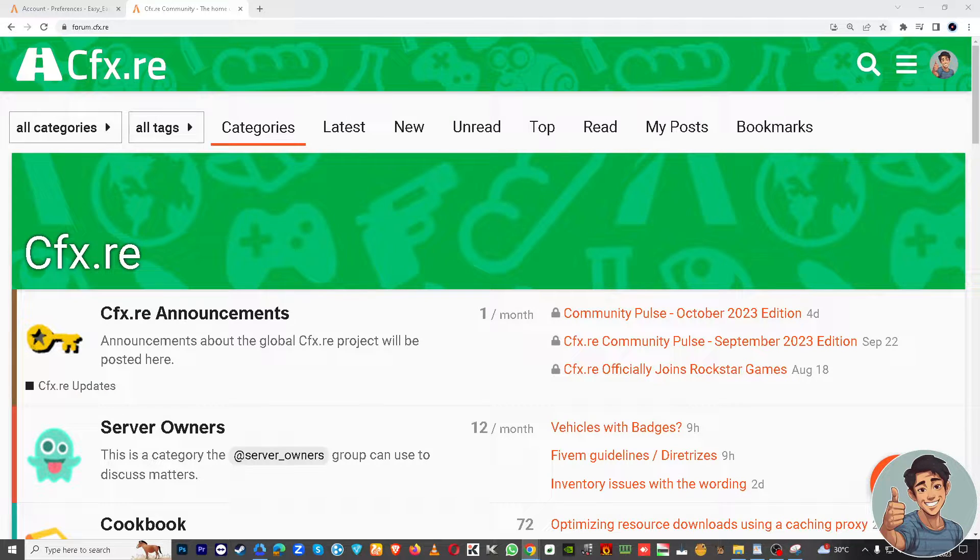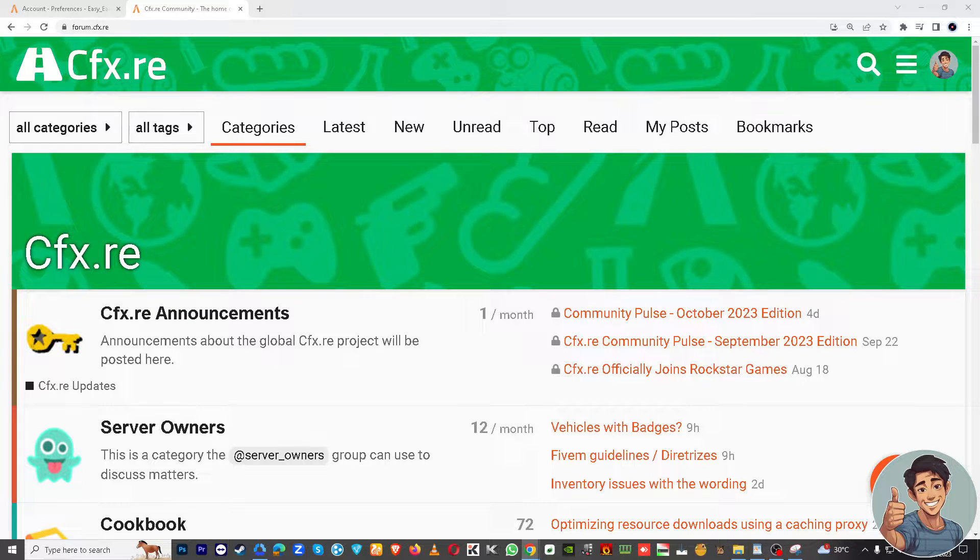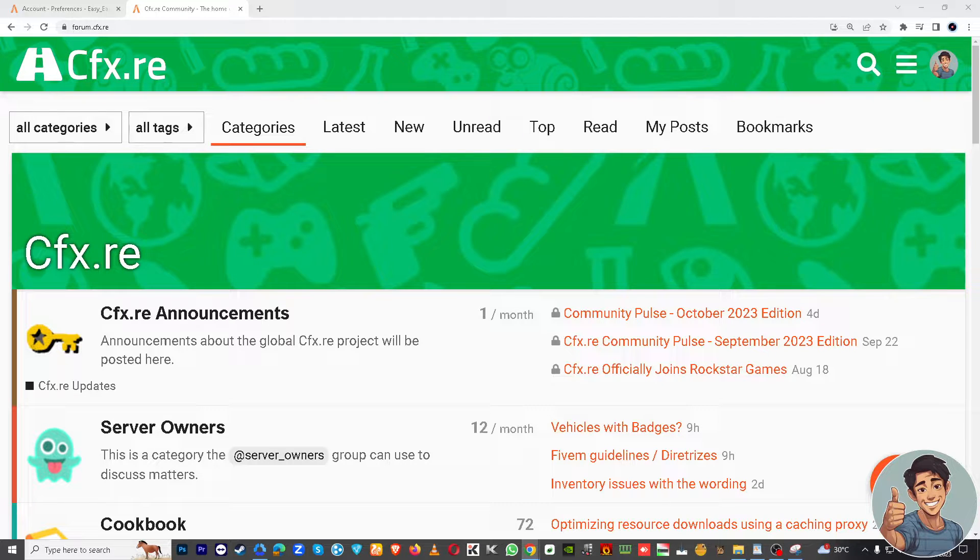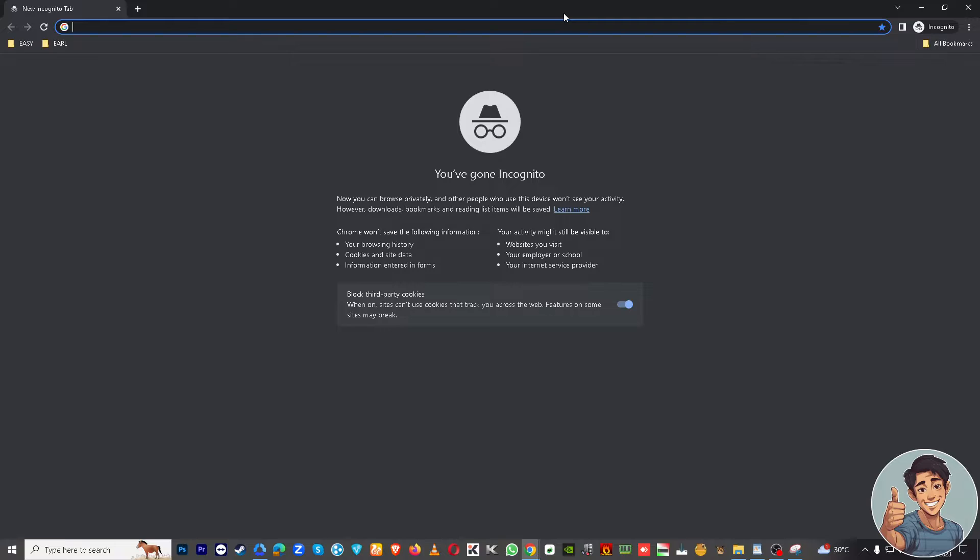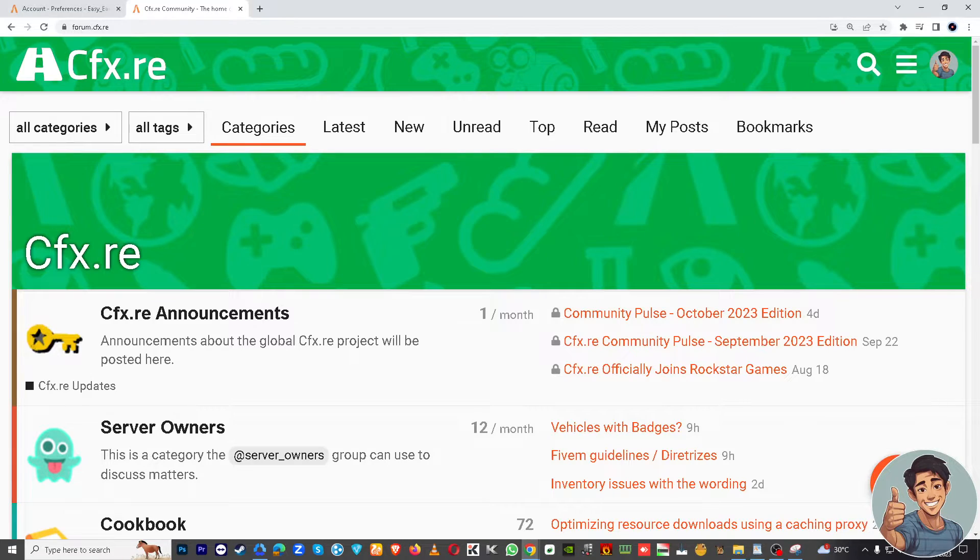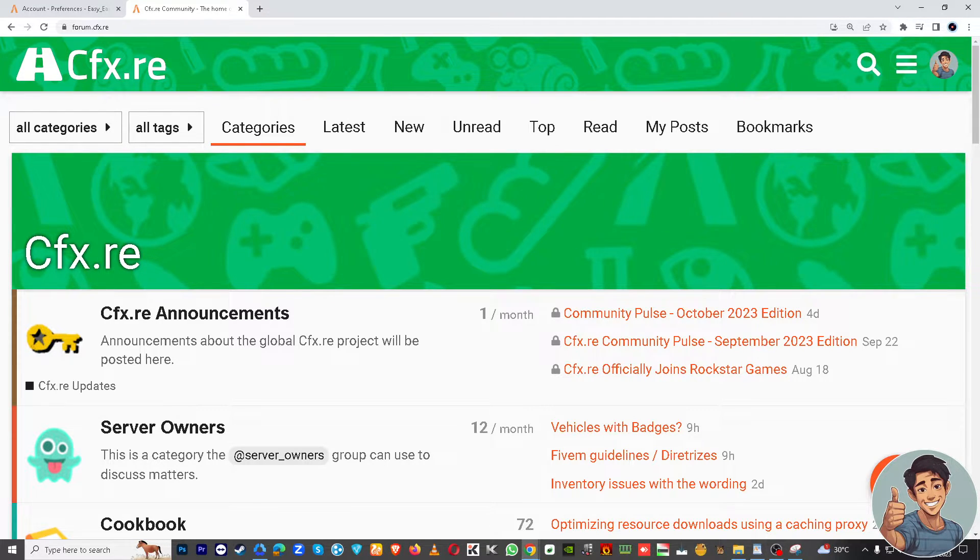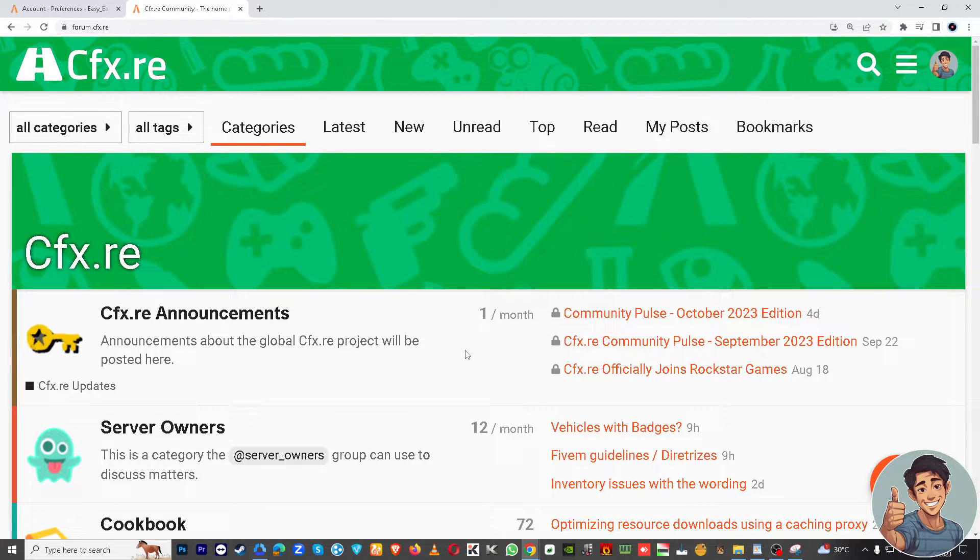All right, so first off you might want to open the FiveM website to your computer. I'm here at forum.cfx.re right now. Just go to the web browser of your choice. I'm using Google Chrome right now, but FiveM and CFX are compatible to any known type of browsers be it Safari, Microsoft Edge, Firefox, Brave, and even Opera.